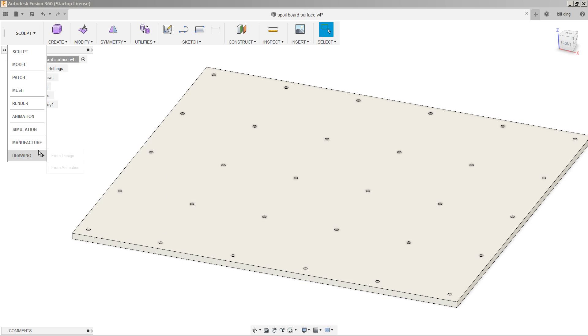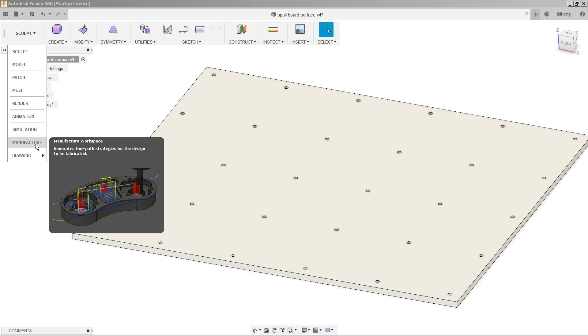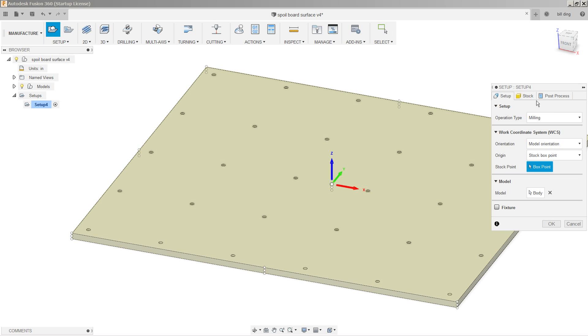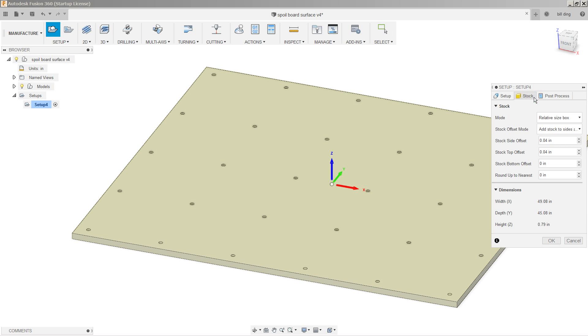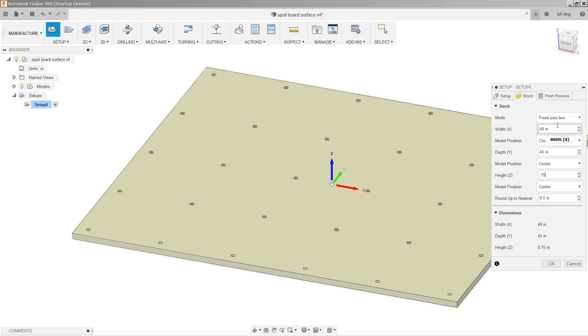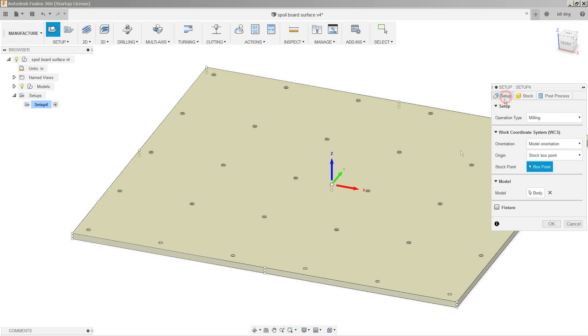So the first thing I do is go into manufacture, formerly called CAM, and I'm going to do a new setup. I'm going to go over to my stock, and I'm going to say fixed size, 0.75 thick, 49 by 45, perfect. I'm going to select the top, bottom, left corner as my origin. X, Y, Z are correct.